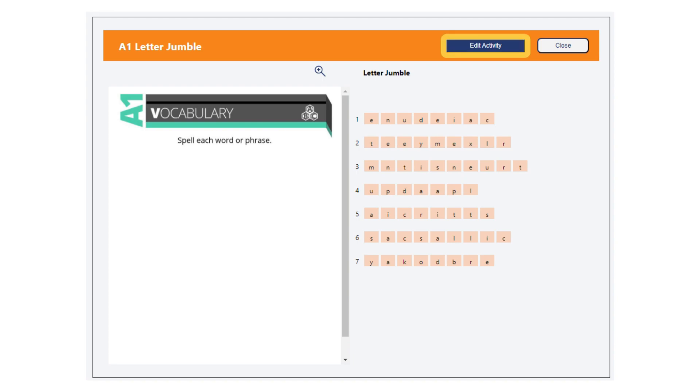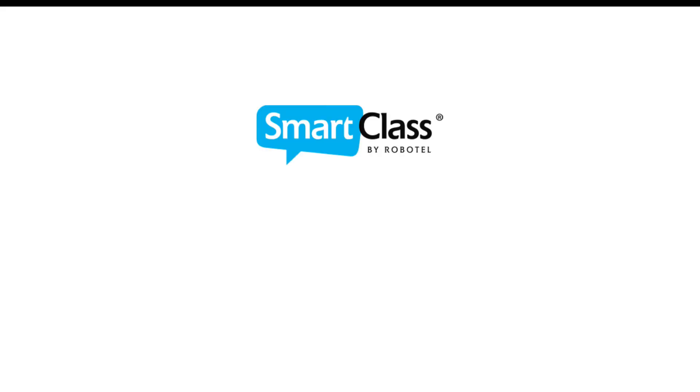Click edit activity if you need to make any changes. Otherwise, click close to exit the activity. All changes are automatically saved for you.